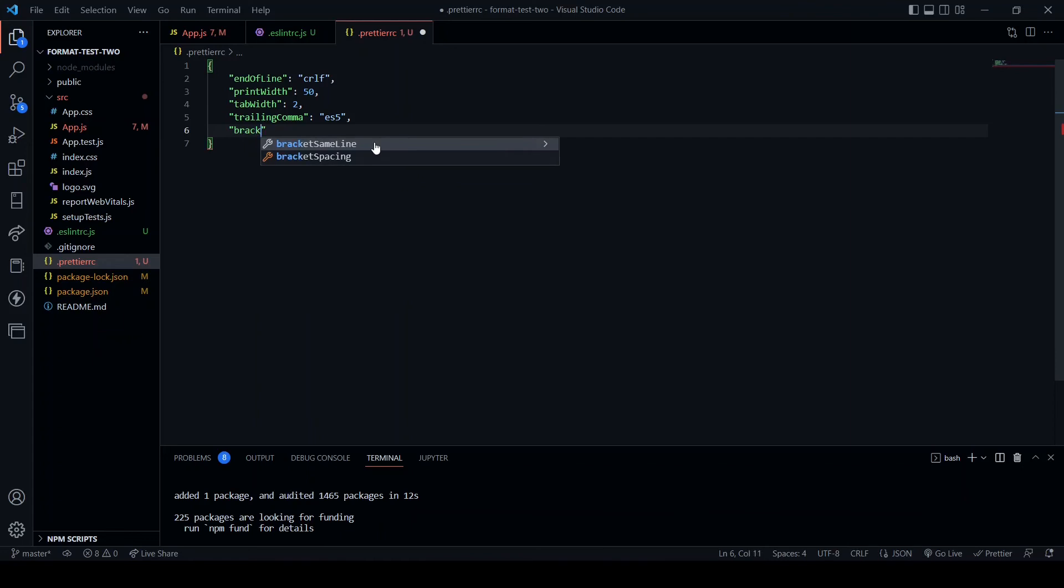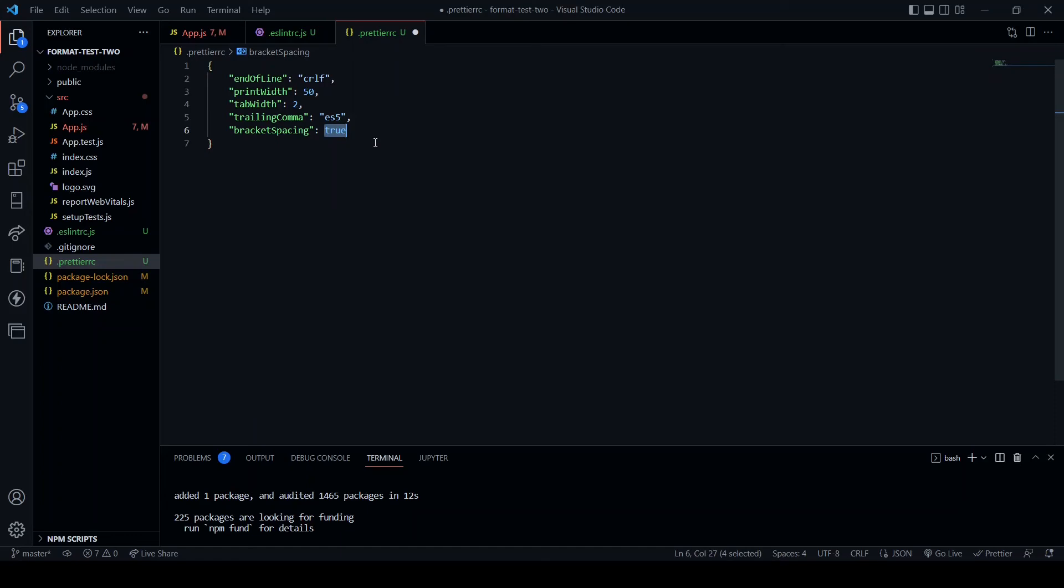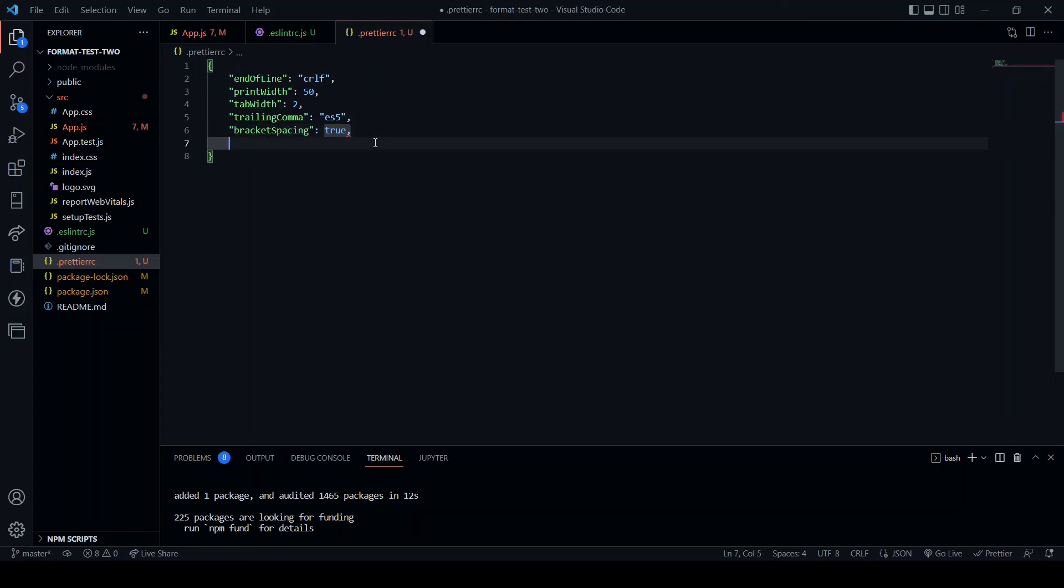Bracket spacing: setting it to true. I will show you what this does later, but basically what it means is if you use curly braces, say in an object, it will automatically space out things that you type within the curly braces.